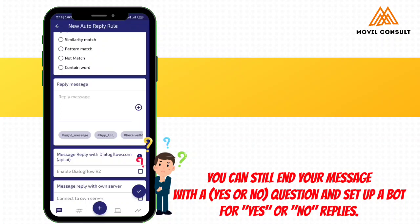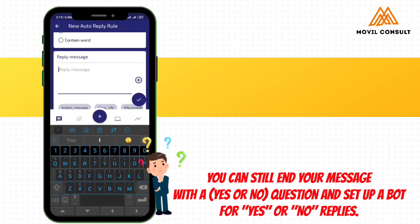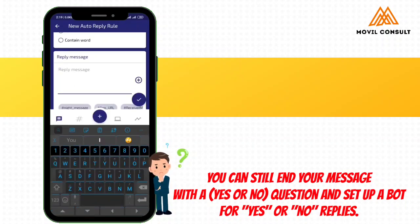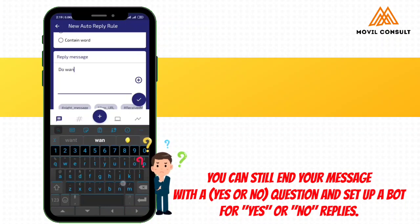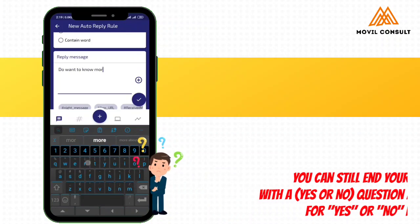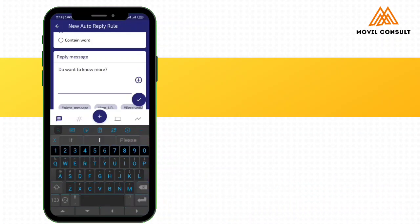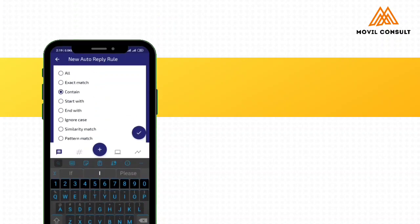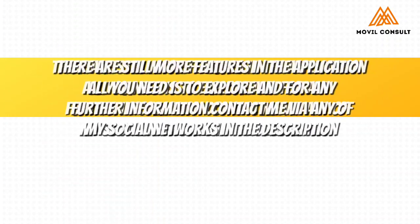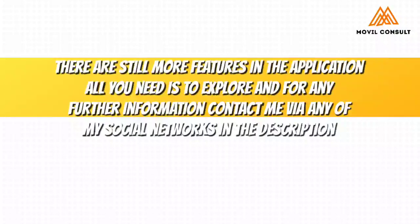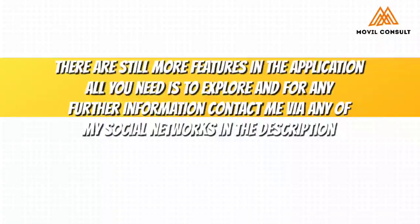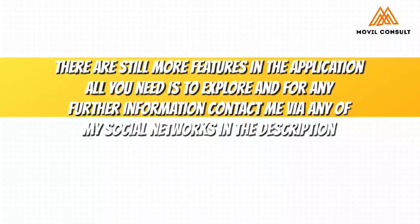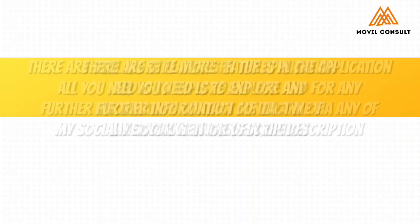So the next thing you can do is always end your reply message with a question. Do you want to know more? They'll say yes. So you can still set up another bot for yes reply. There are still more features in the application. All you need is to explore and for any further information, contact me via any of my social networks and I'll be willing to help you.